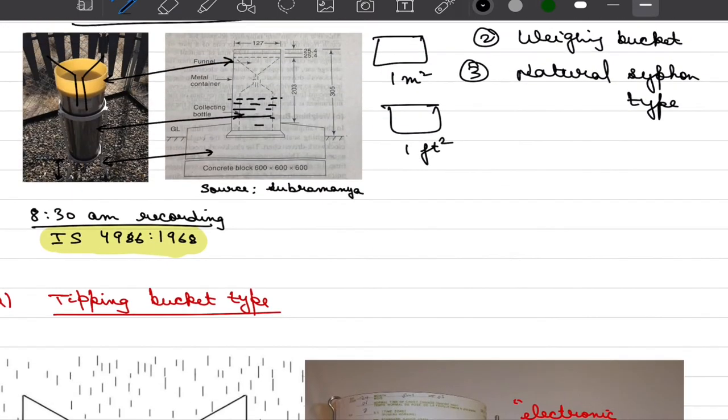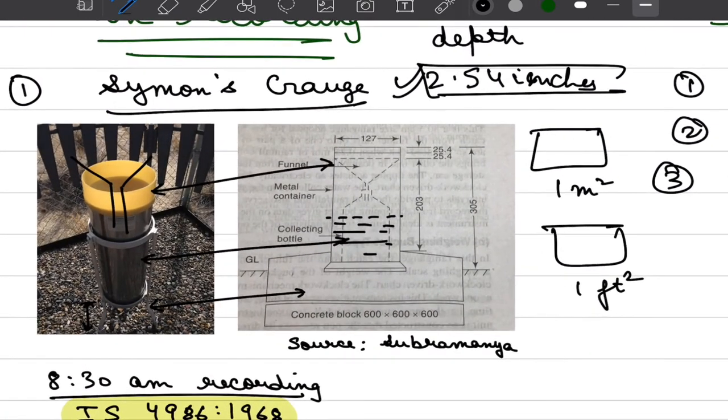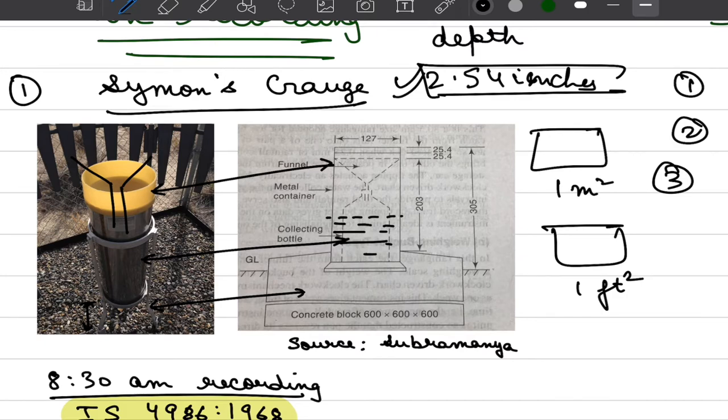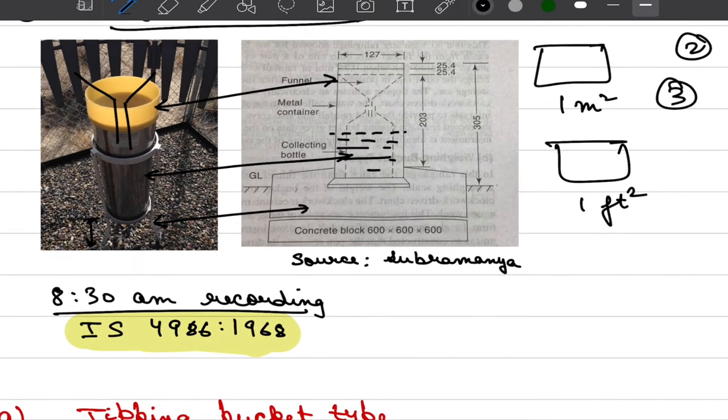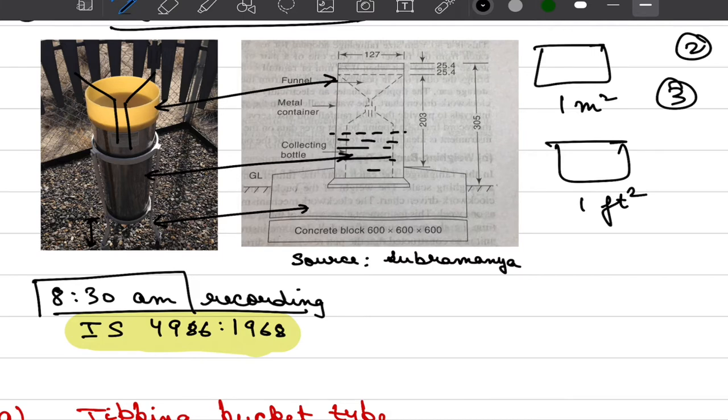Now the issue with this Simmons gauge is that somebody has to continuously monitor these gauges. They have to go there physically look into the level of water that we have collected in the collecting bottle and in India it is typically done every 24 hours and the standard time recommended by IS 4986 is 8:30 AM.